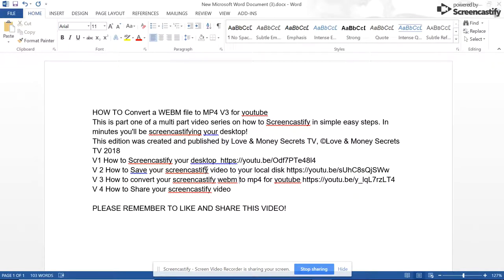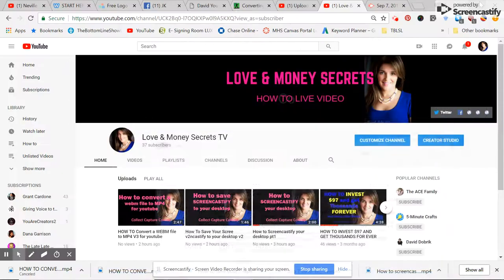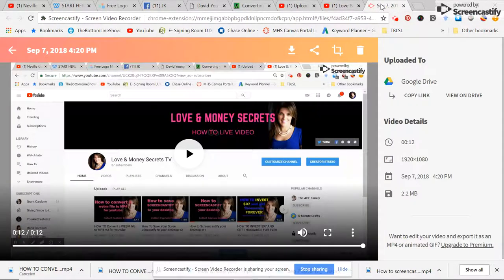The third video is how to convert your Screencastify video — that's a WebM file, which is how Screencastify renders your video — and how to convert it for free to an MP4 so it's ready to upload to YouTube. In this video, we're going to show you how to share your Screencastify video. Here we are — this is a test video that I did earlier.